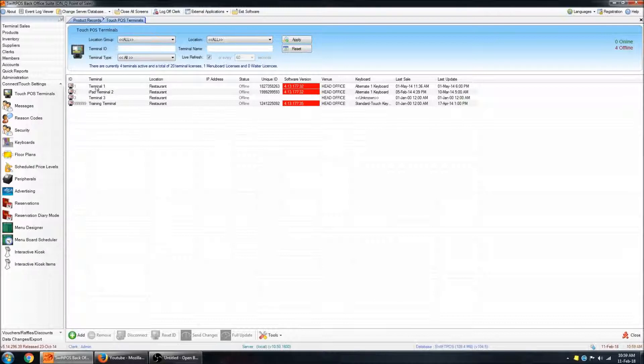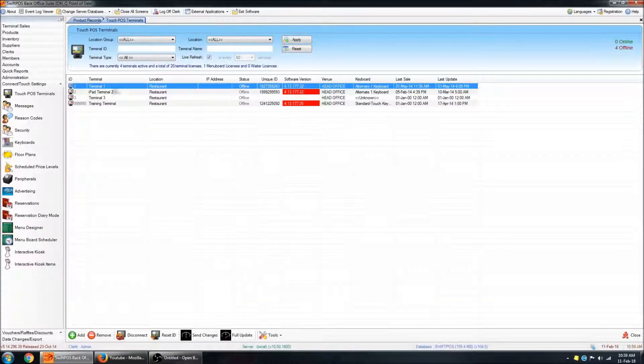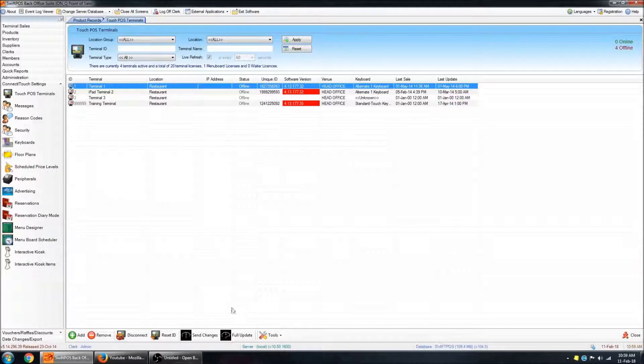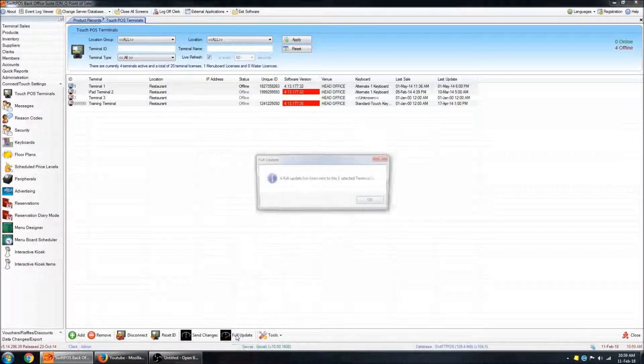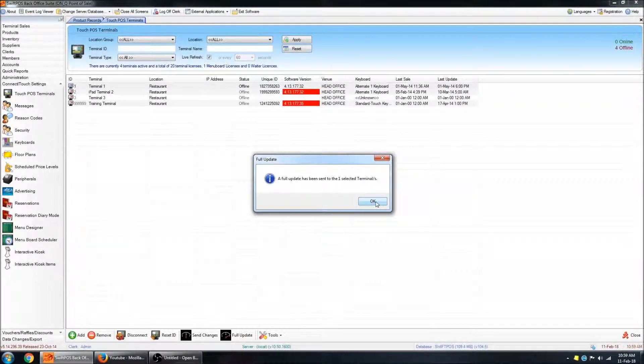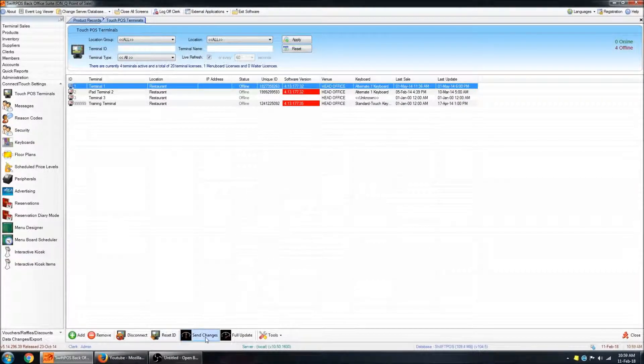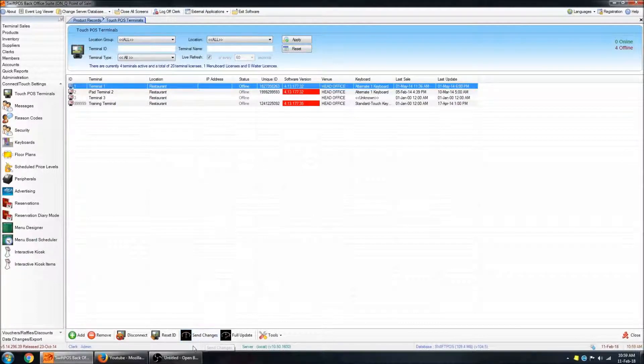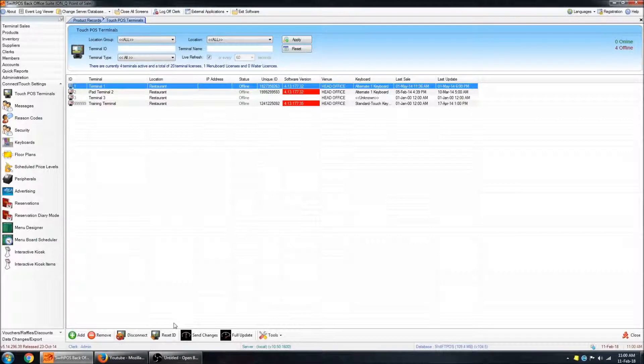But to update a single terminal, you can click on that particular terminal's record, or that line in the grid, highlight it, and click on full update. And it will send a full update to the terminal. You can also send just changes as well, if you've only changed a couple of things, and you want to send them a bit more quickly.